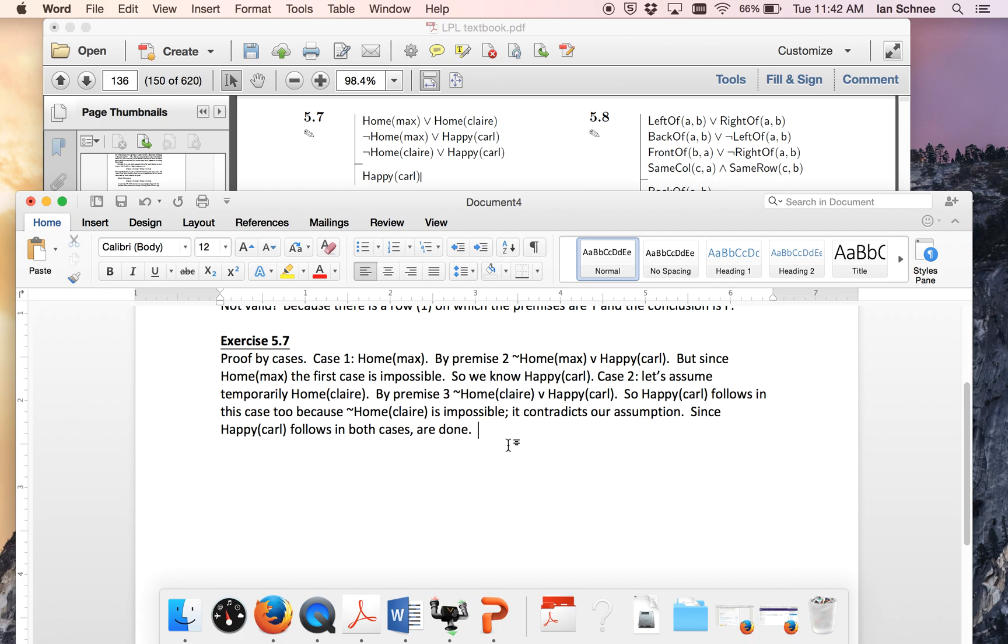So when you have a bunch of disjunctions you need to think about how they might interact with each other and do nested proof by cases. So appeal to certain disjunctive premises in a way of doing proof by cases inside other cases. That's usually the way to extricate the information from those kinds of premises. Okay, thanks.